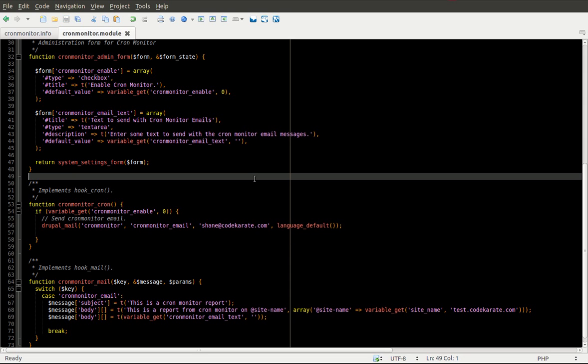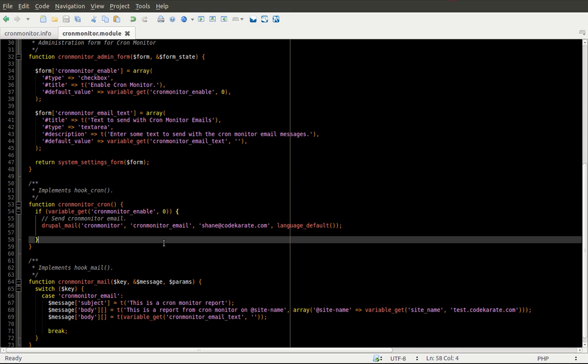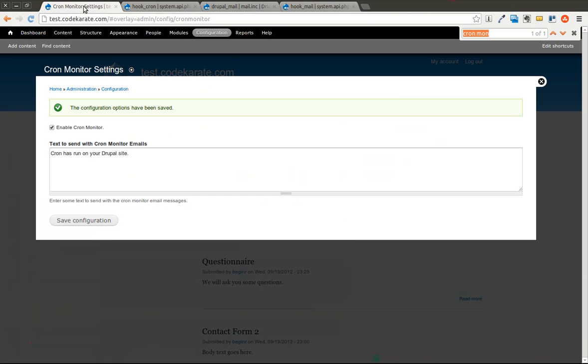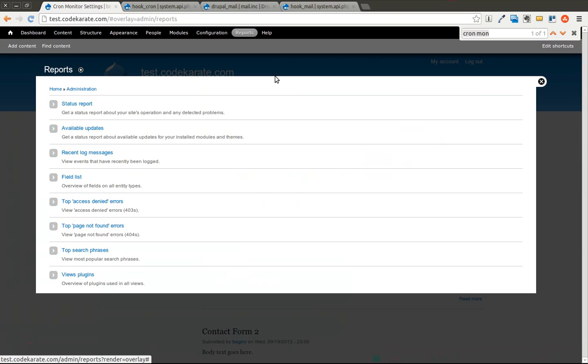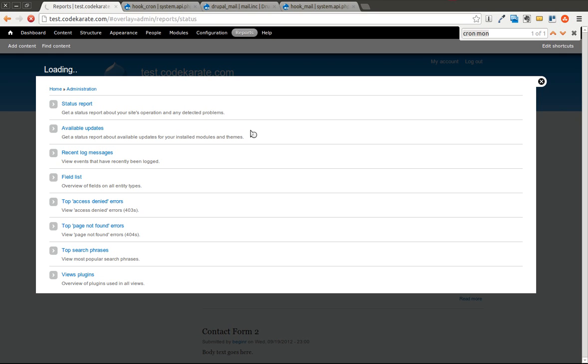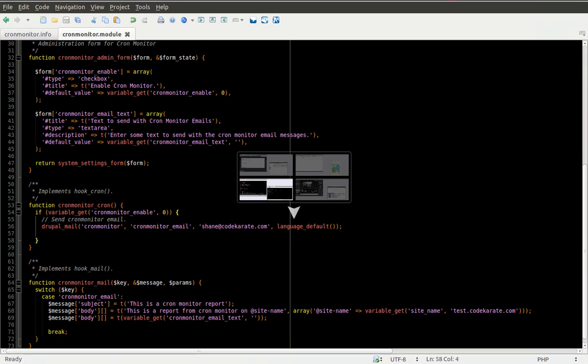So assuming I didn't mistype anything there, everything looks good. I can come over here. I'm going to go to the status report. That will tell me the last time Cron was run. And I will go ahead and make sure I run Cron again. You can also run Cron through Drush. Just use Drush Cron. It's taking its time here.